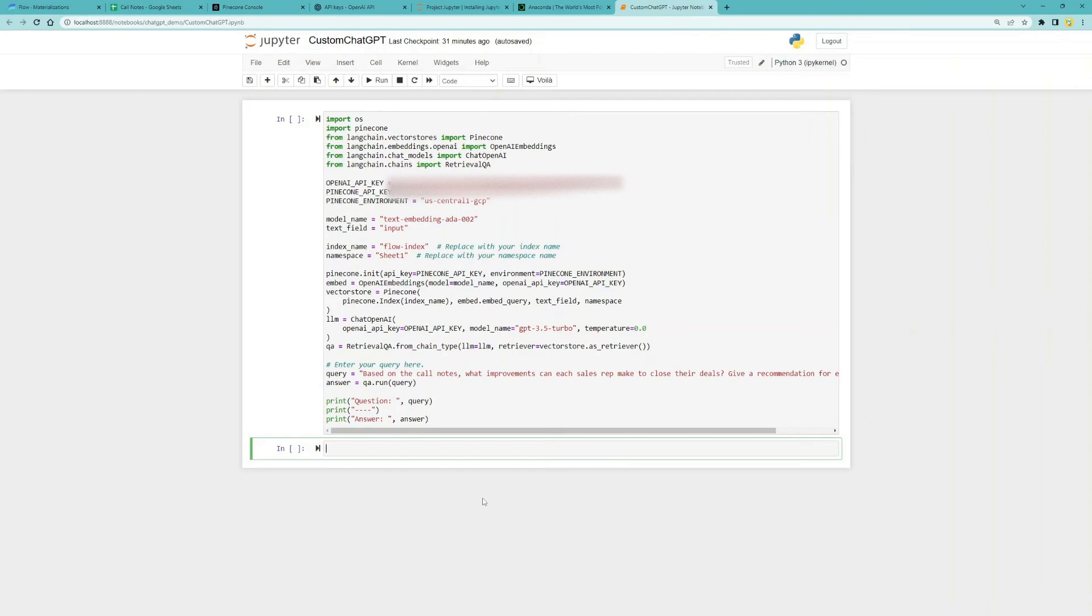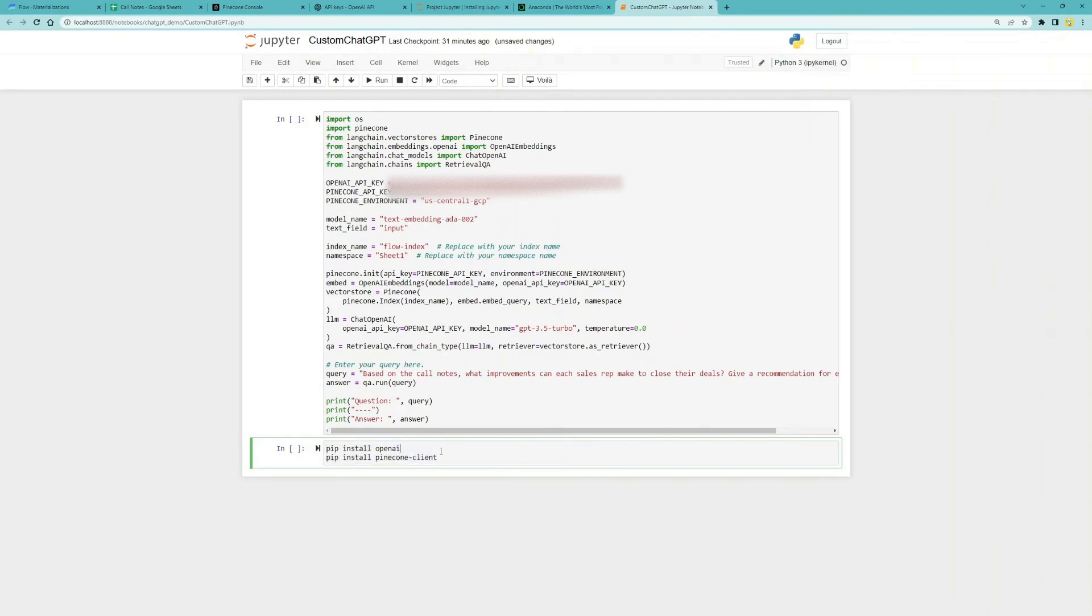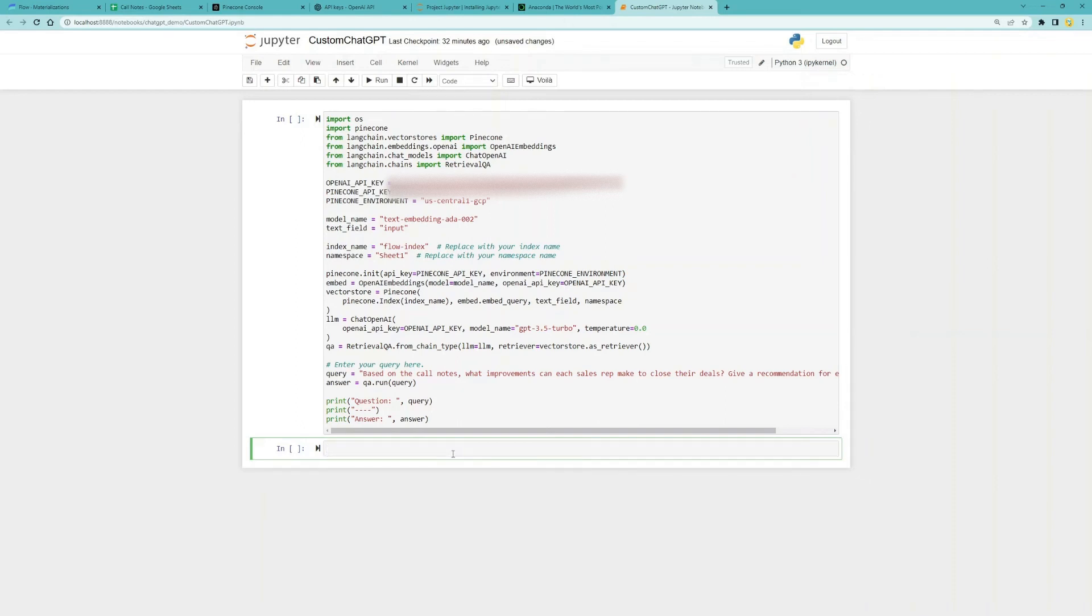You will need OpenAI and Pinecone client installed. If you don't already have them installed, you can run these commands to get them installed. But since I've already installed them, I won't run these commands.